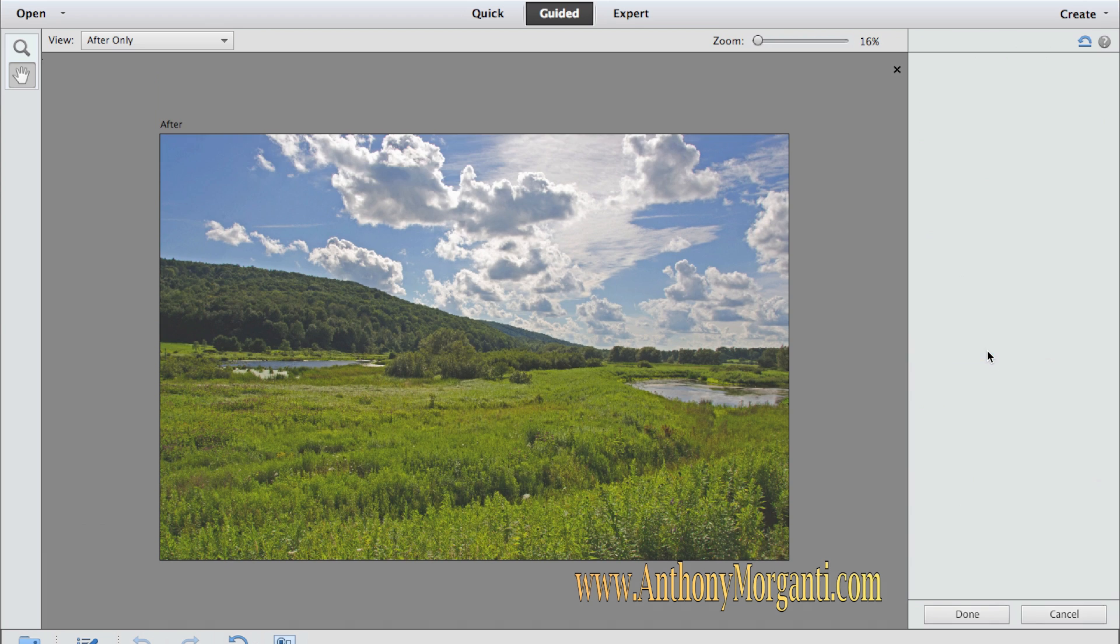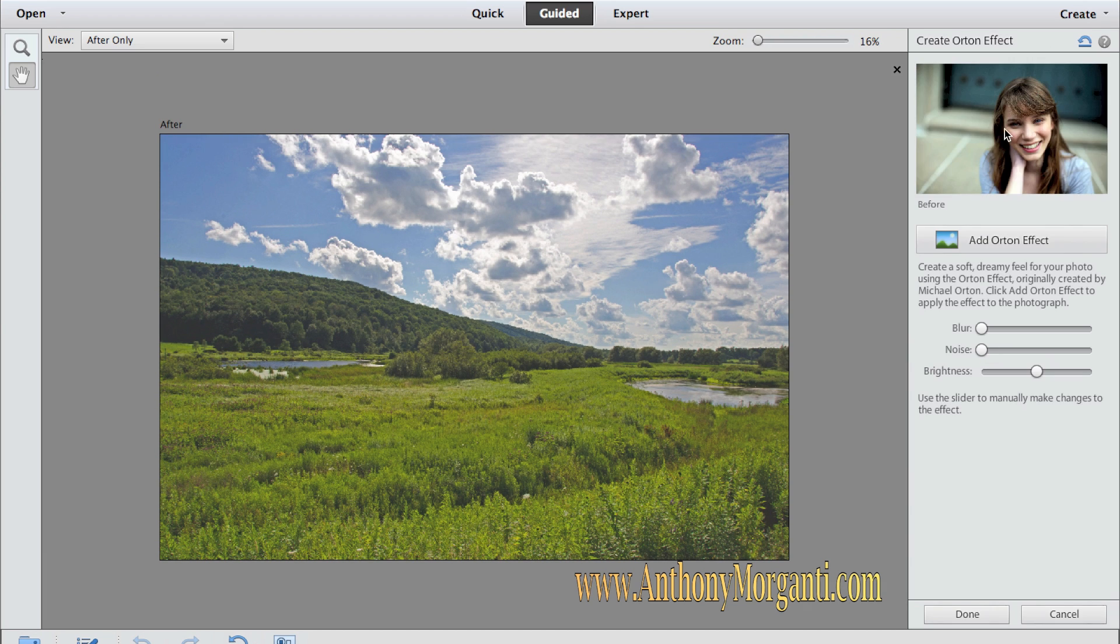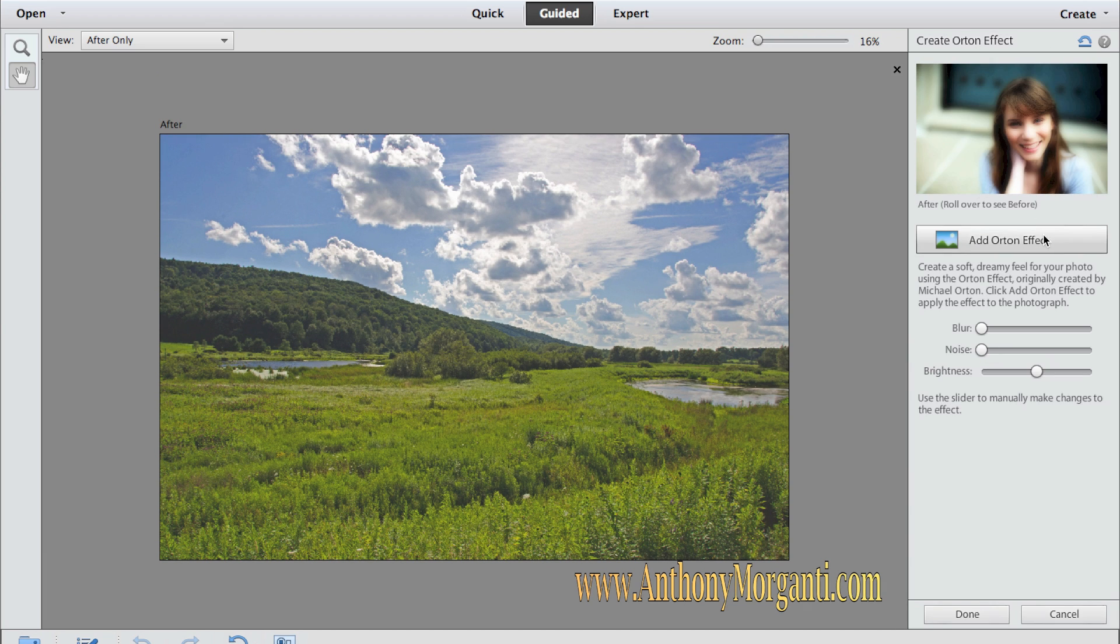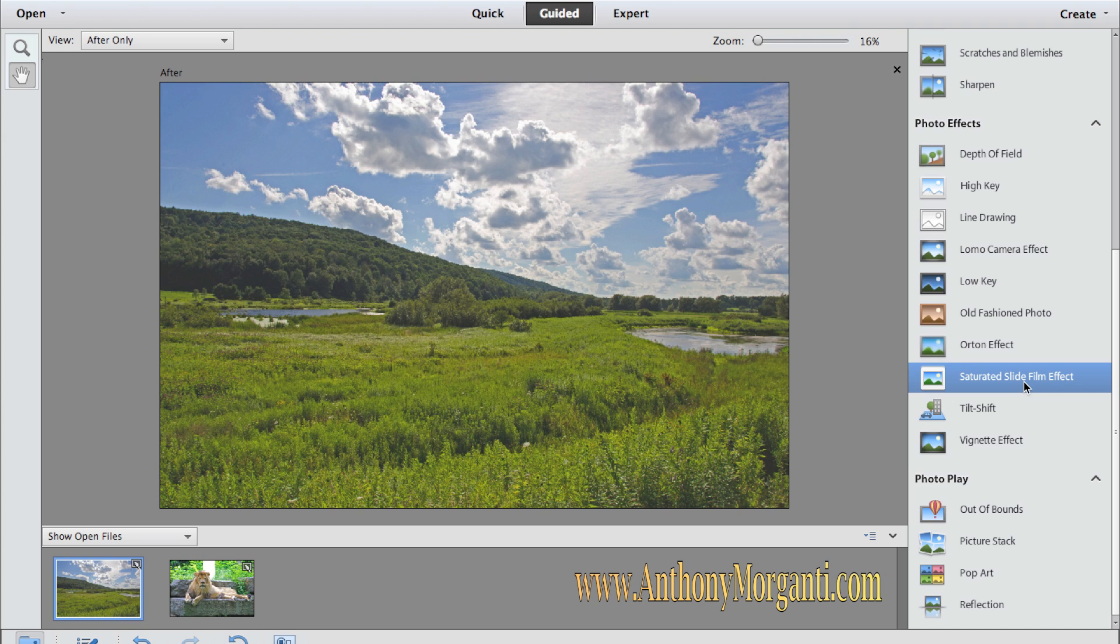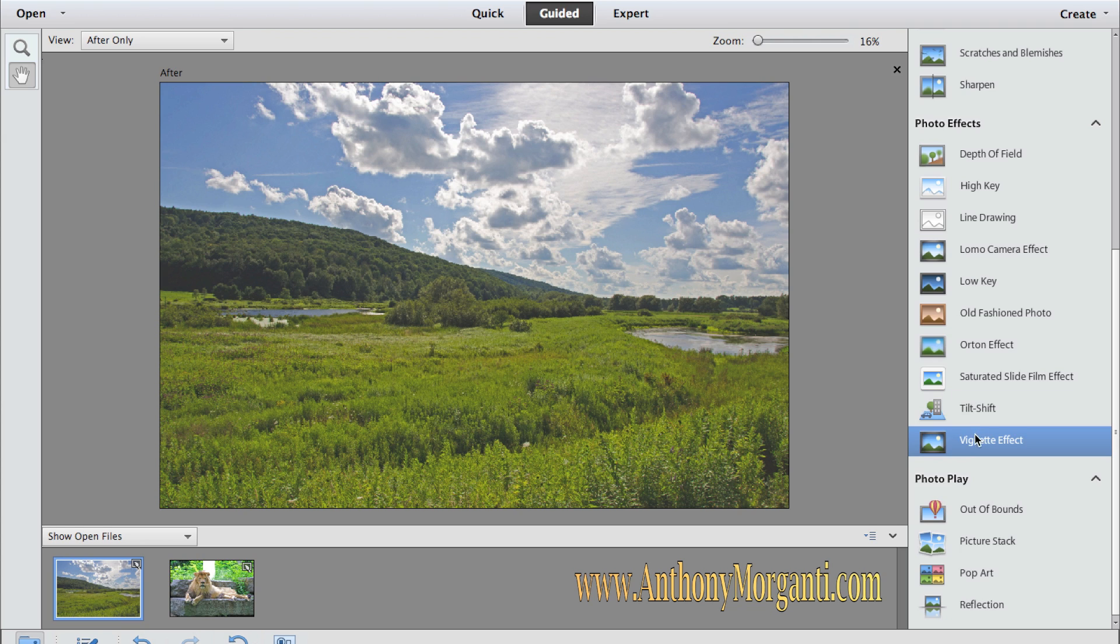But you could go through these one by one. The Orton effects thing for portraits. As you could see, it's kind of a blur and a glow added to the photograph. There was a photographer named Orton who created this effect some years ago. Again, go through tilt shift. We'll straighten buildings.